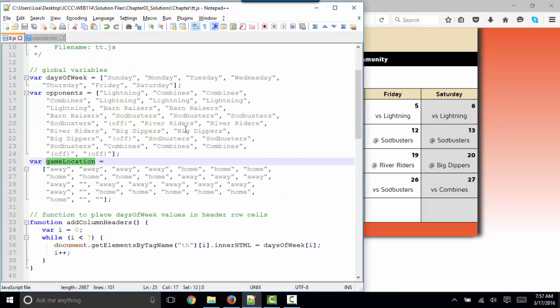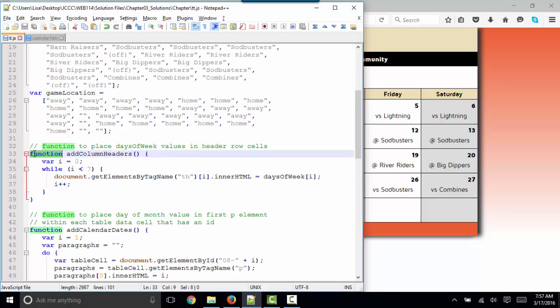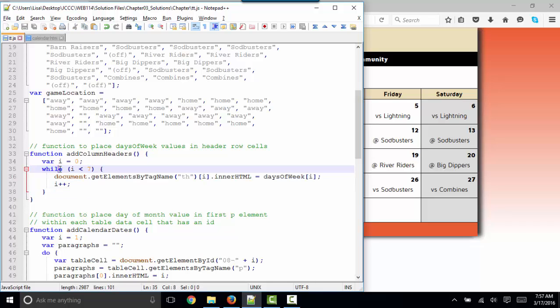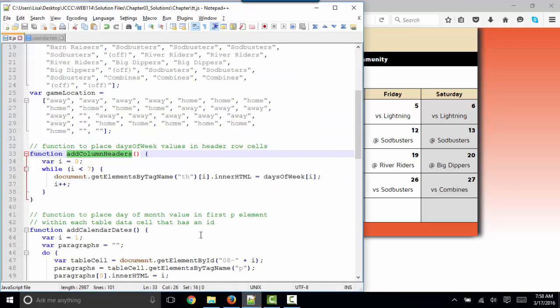With our global arrays discussed a little bit, let's go down and look at our first function. In this case, you already know that a function is simply a name followed by a left and right parenthesis given to several statements of code. The difference in chapter three is that you're using these control structures to repeat your code as many times as needed to accomplish a task. So to add column headers, this function is going to add Sunday through Saturday to that first row of our table.